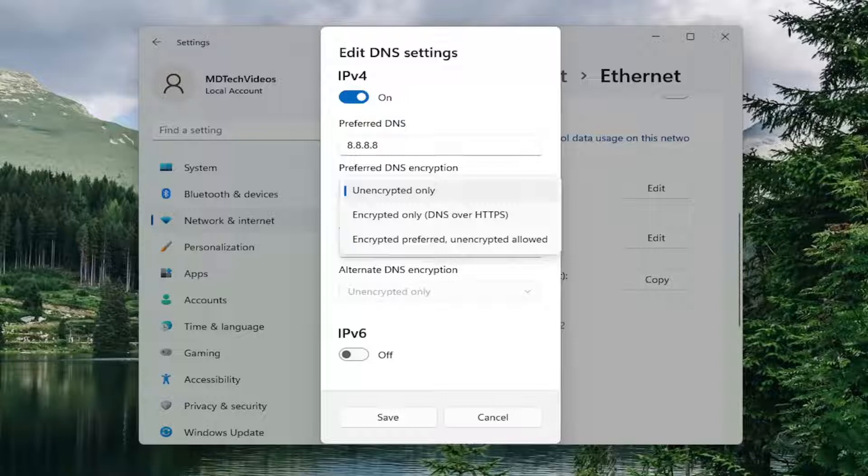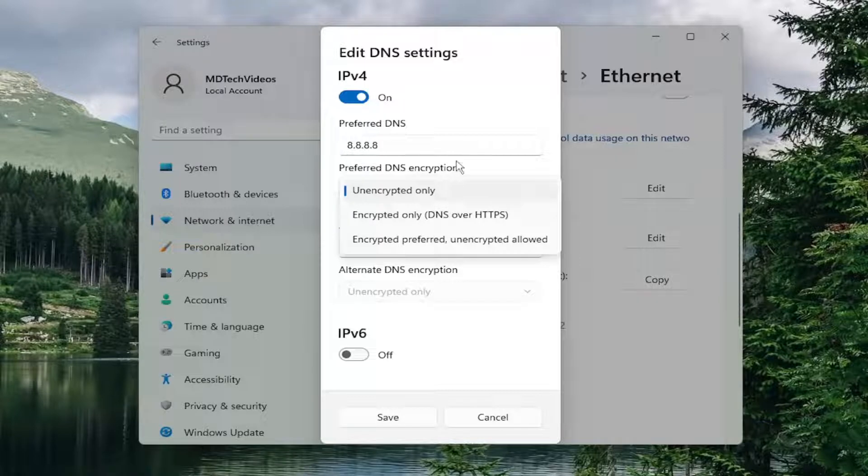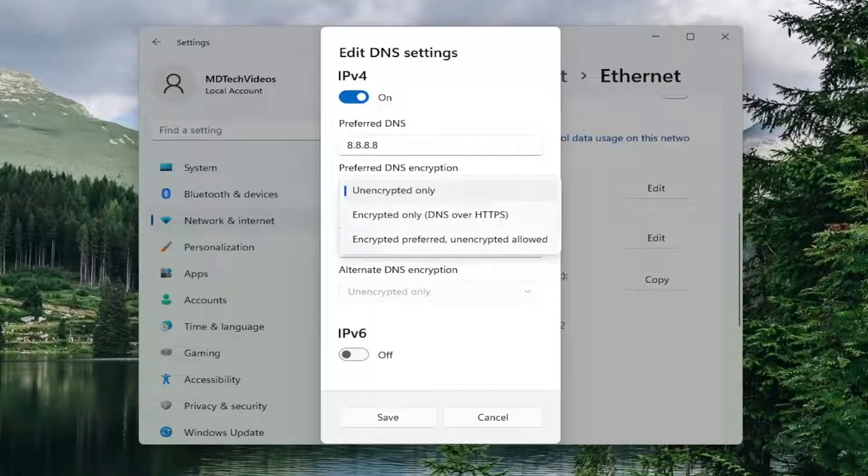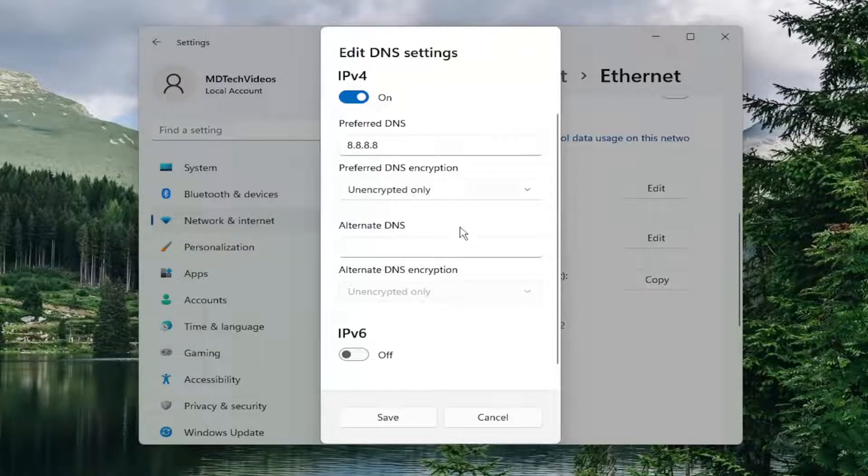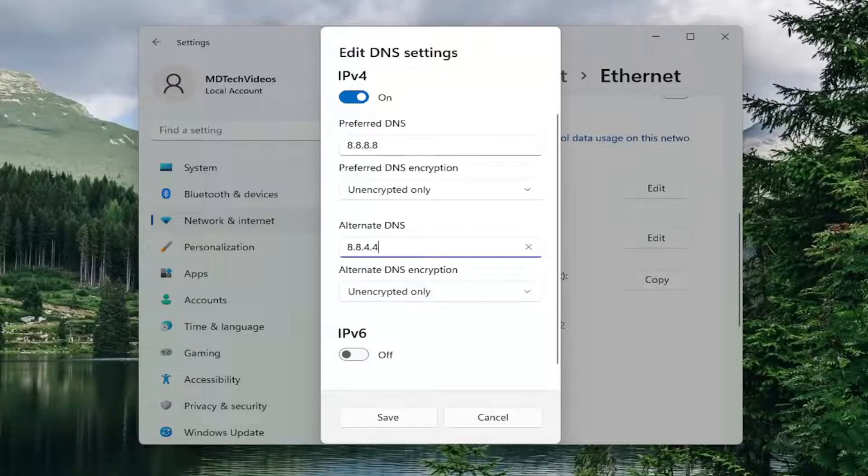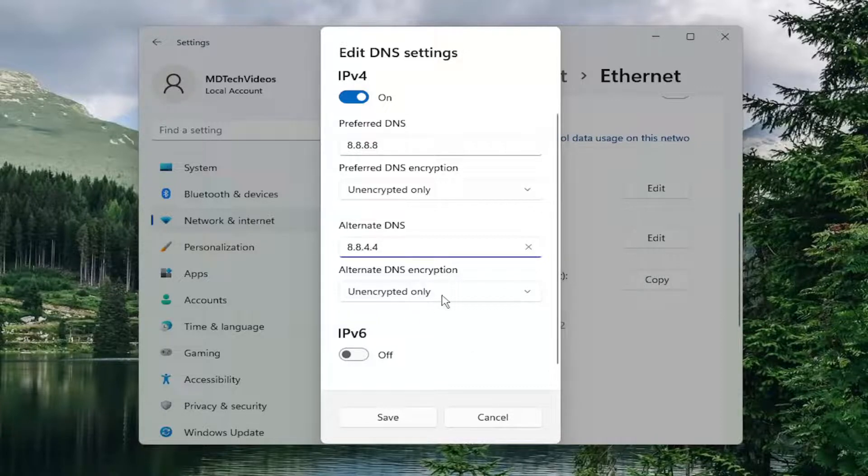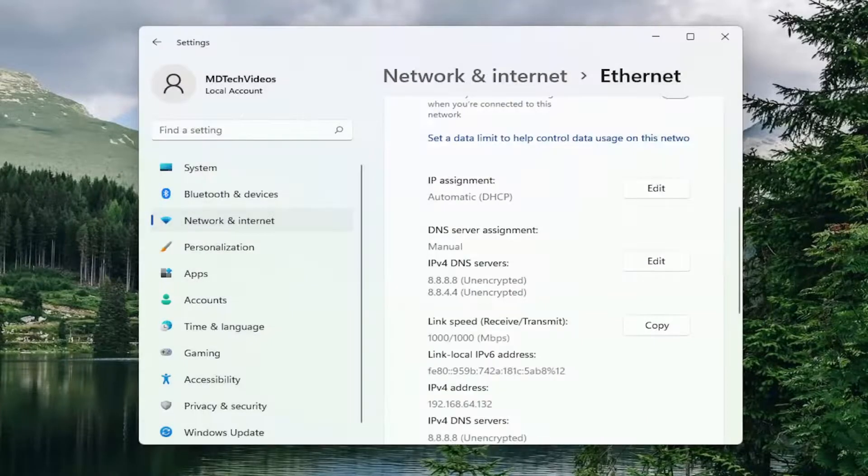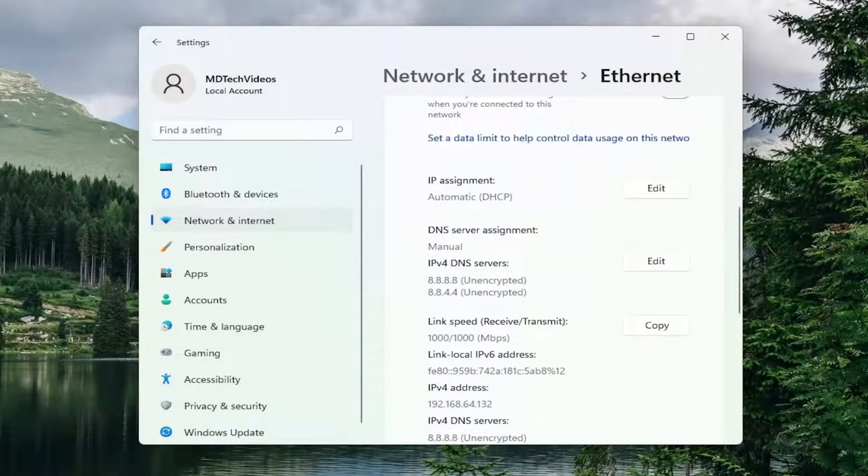I think most of you probably would use the third option there. I just came up with Google as a preferred DNS. There's plenty of other DNS servers as well. I believe the alternate DNS server for Google is 8.8.4.4. That's pretty straightforward on how you would set that. Then you would select save to save the change.